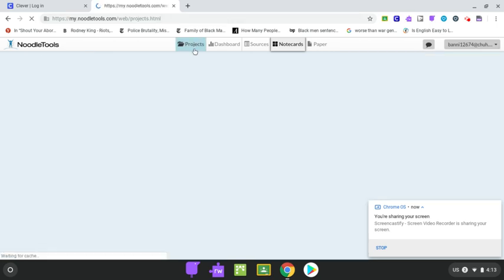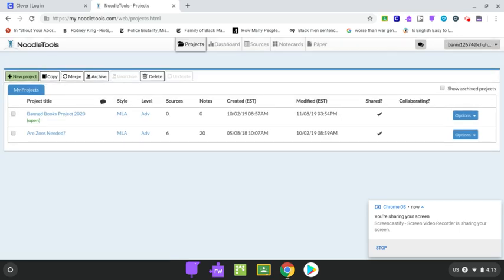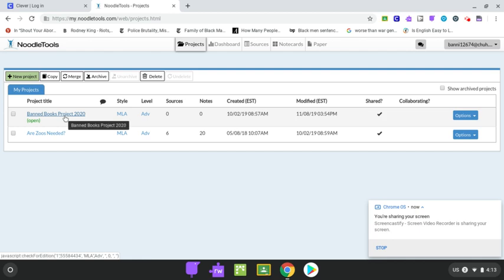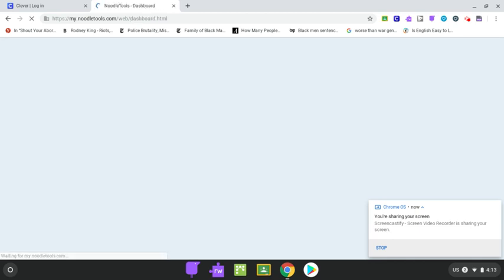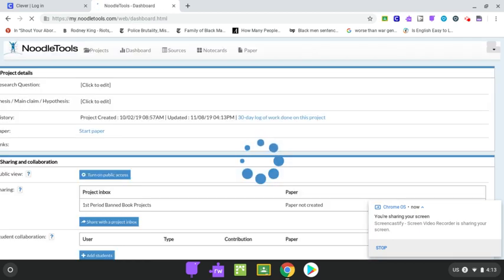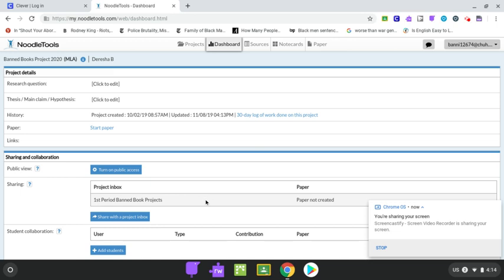So when you log into NoodleTools, it should automatically take you here to your list of projects. You're going to select the project that we have been using, which is your banned book project. You may have that titled with your book's title. Once you go into the project, it'll automatically take you to your dashboard. Please make sure that you have shared your project with the appropriate class period and the banned book project.